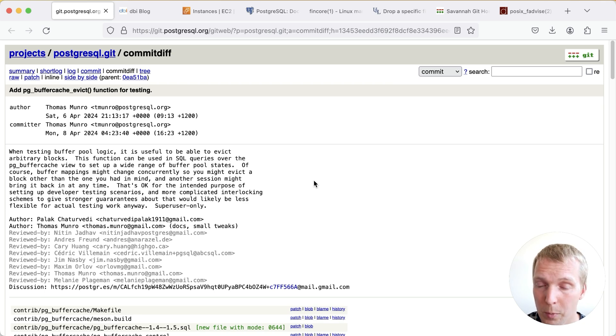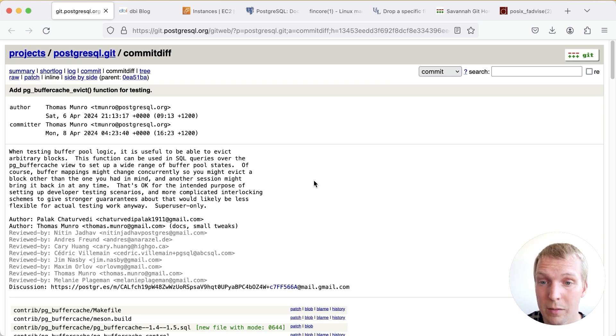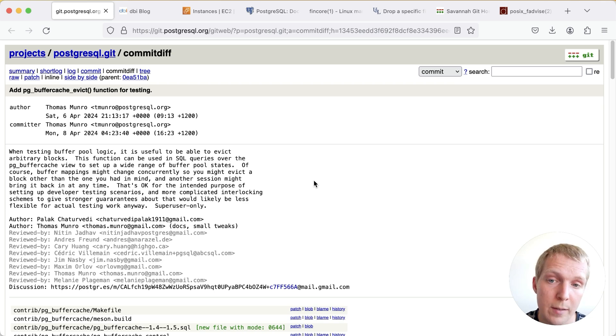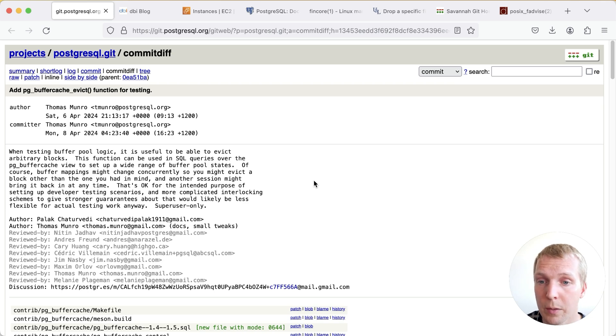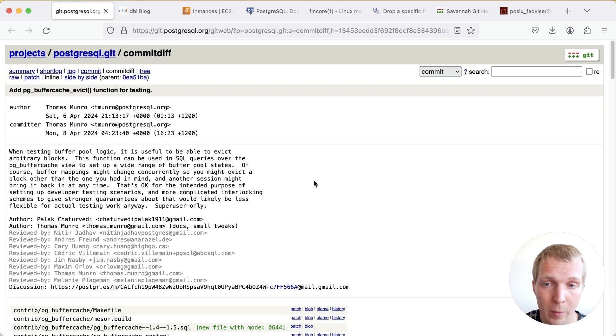Now whenever we talk about Postgres 17 it's important to remind you that these features may still change. So there's a chance that this API changes until the final release or sometimes features get reverted because there were unforeseen issues with it.